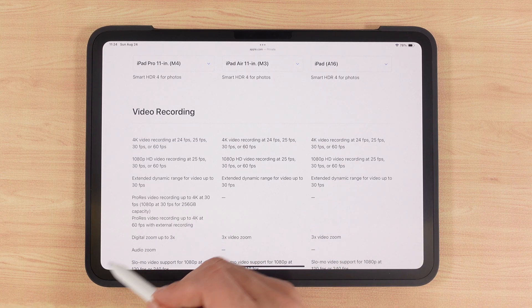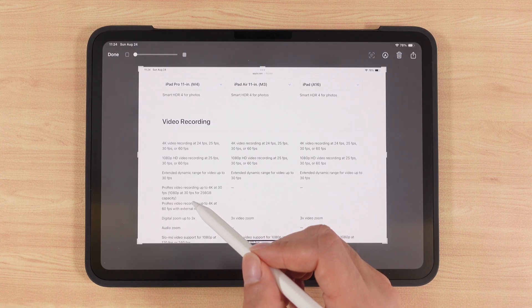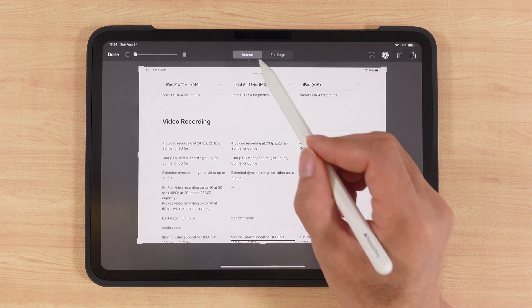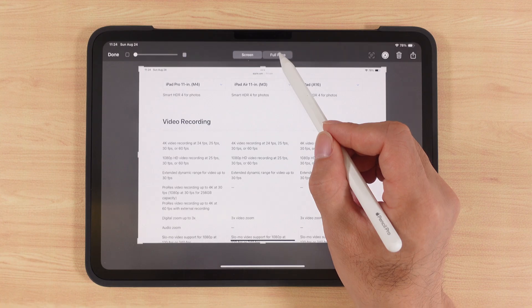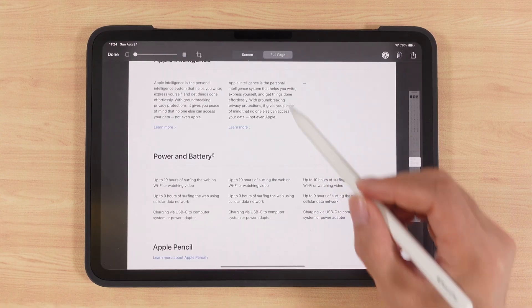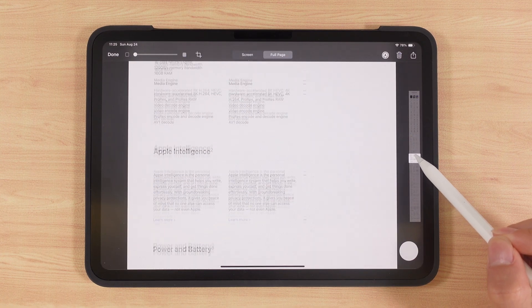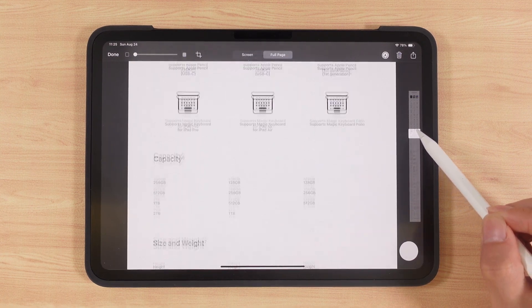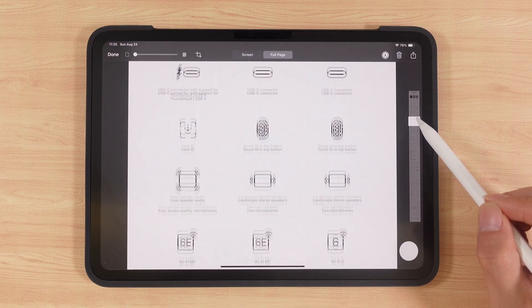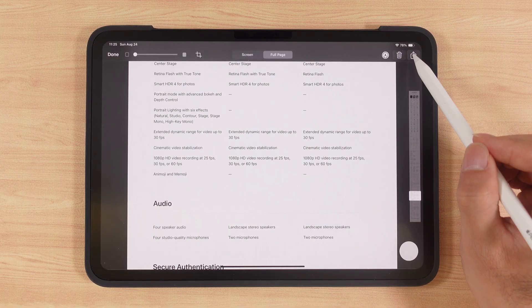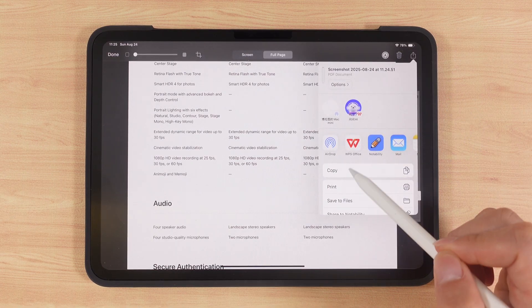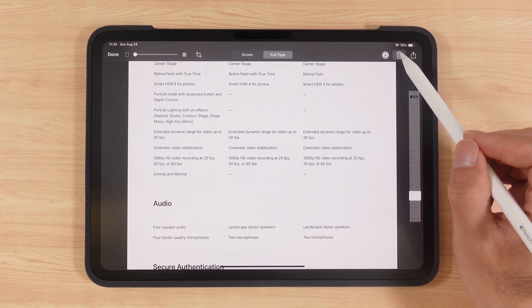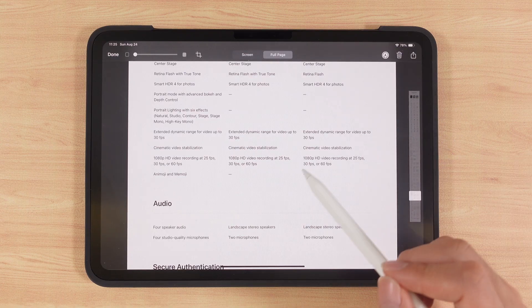If you're in a browser, you can do more than just capture the current screen. You can also save the whole webpage as a long screenshot. Use the scroll bar on the right to preview the entire page. Want to save it? Tap the export button at the top right. Don't need it? Just delete it.